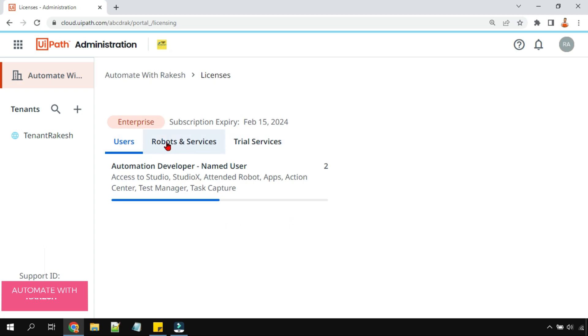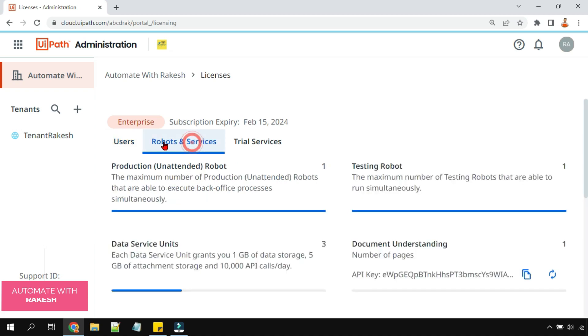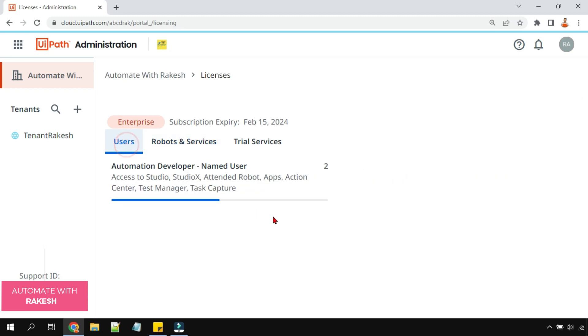For example, there are three different license types. One is the user licenses, the other one is robot licenses, and services licenses. Three different types.